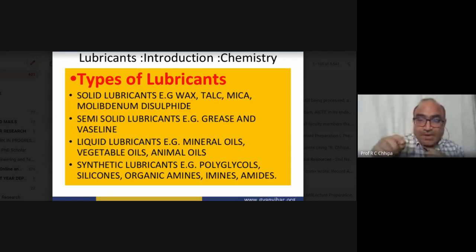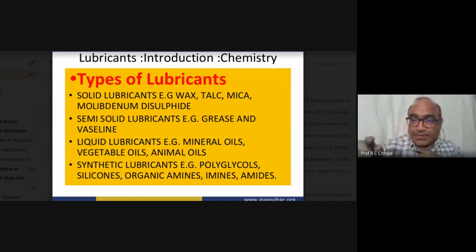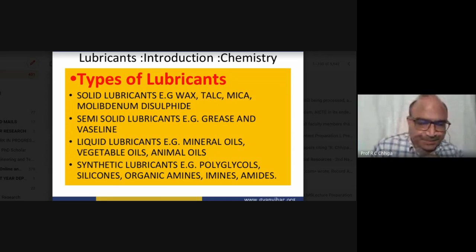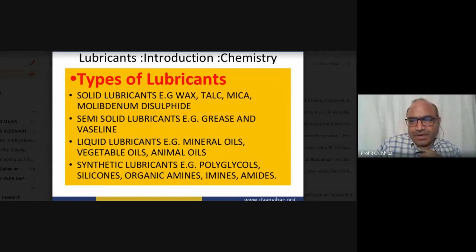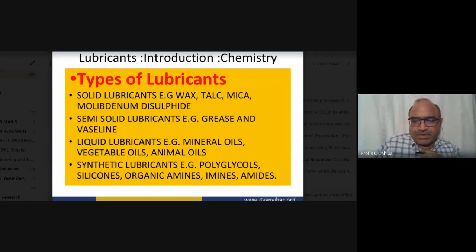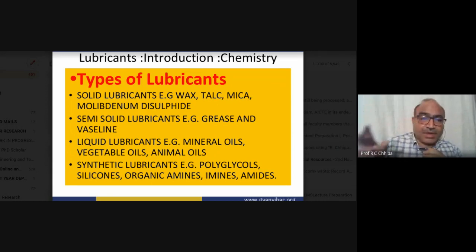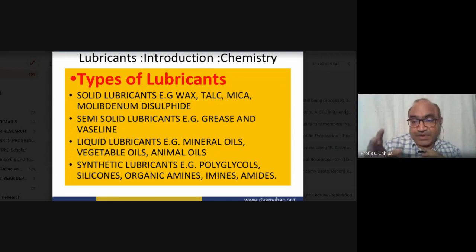Understanding how materials are synthesized is important. We have natural, artificial, and synthetic lubricants. One historical example: before the development of the tungsten incandescent lamp by Thomas Edison about 150 years ago, mashals (torches) were used, fueled by animal oil. That was also a role of lubricants.